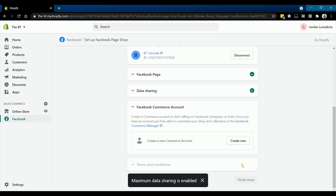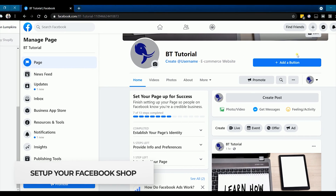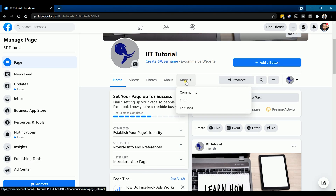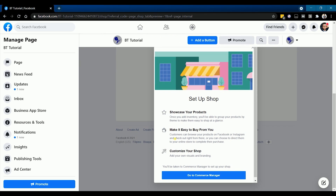Next is to set up your Facebook shop using a commerce account on Facebook. First, you need to set up your Facebook shop. Go back to your Facebook page, click the more drop-down, and select shop. On the next page, click the go to commerce manager button.